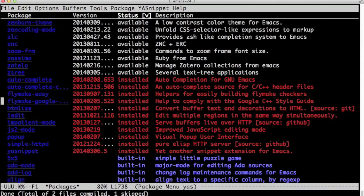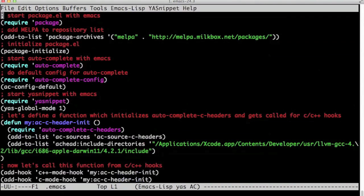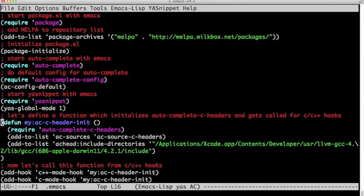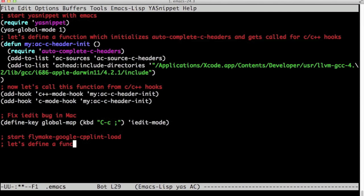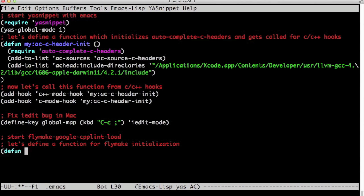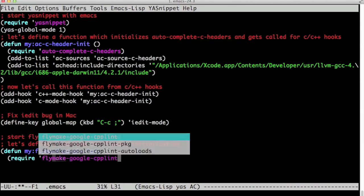Let's open our .emacs file, and now we're going to write a few functions here to configure our flymake-google-cpplint. First, let's define a function that will be called every time we start to see C++ mode. I use the defun macro again, and my-colon-flymake-google-init is a name that I came up with.